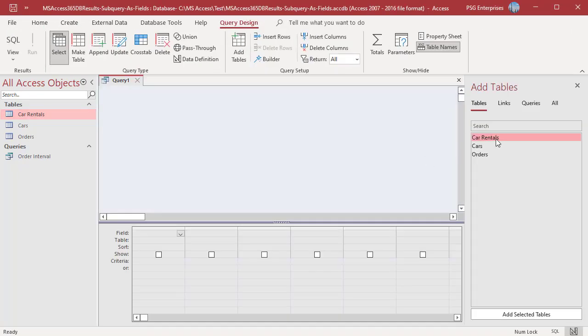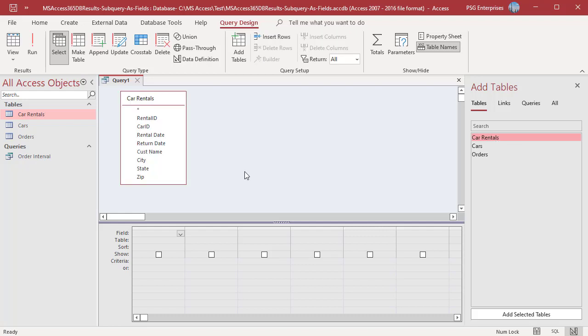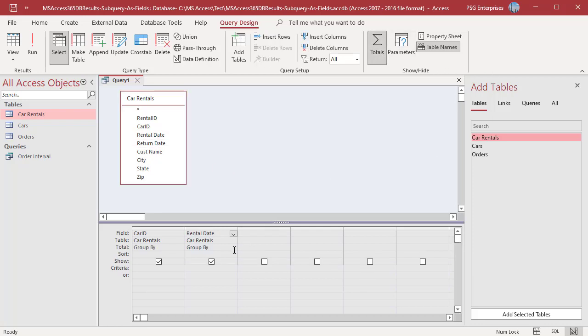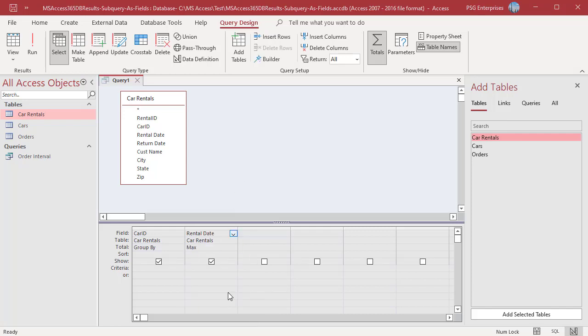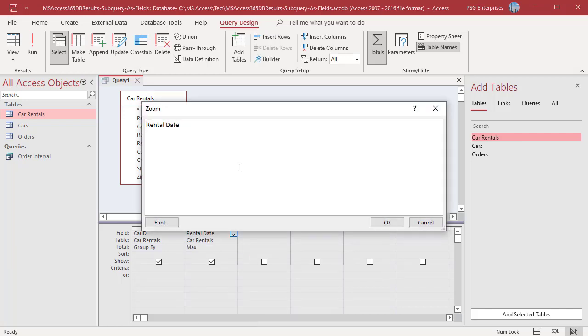Add the table car rentals. Add the fields car id and rental date. Click on totals. In the rental date field, in the totals row, select max. Create an alias last rental date for the max date.